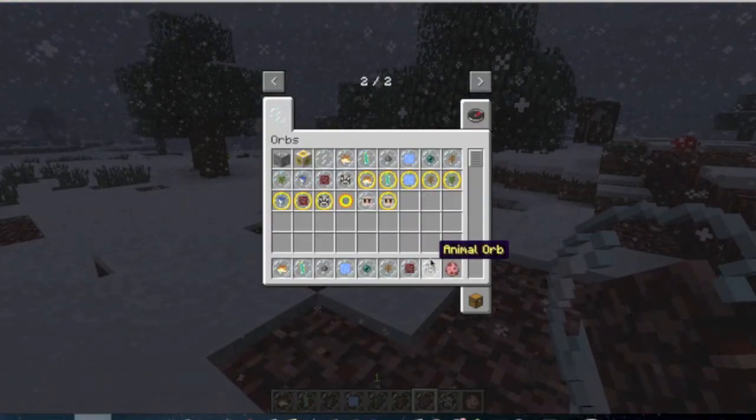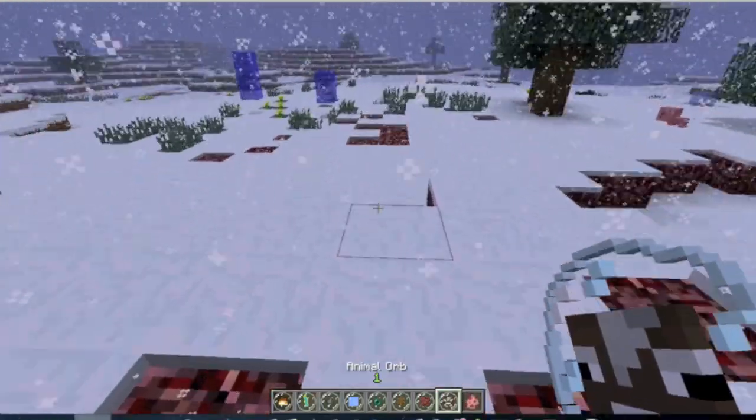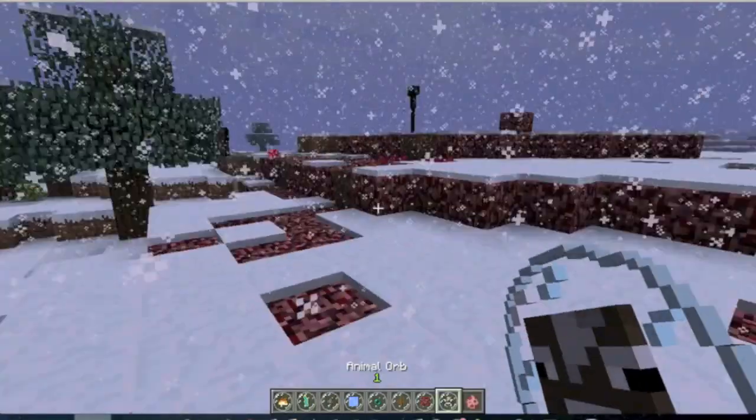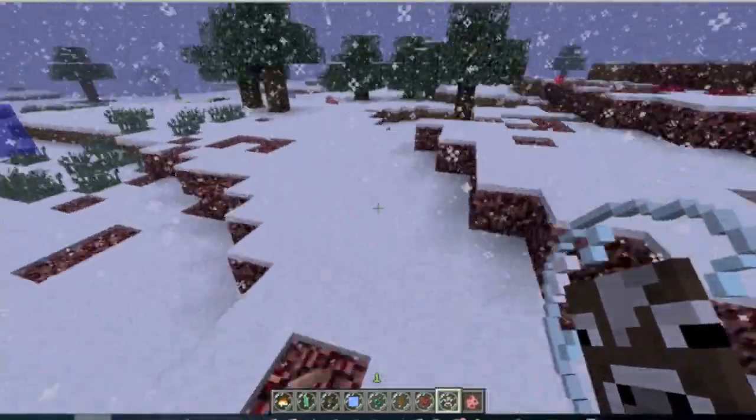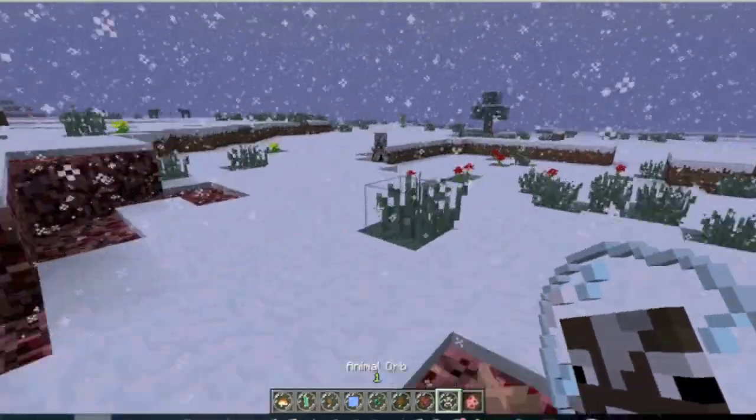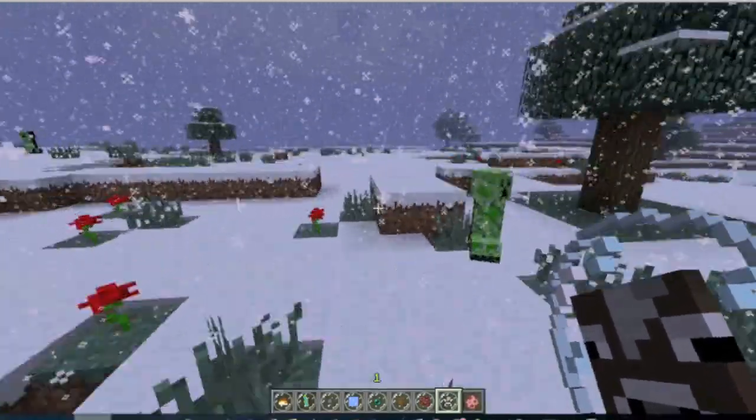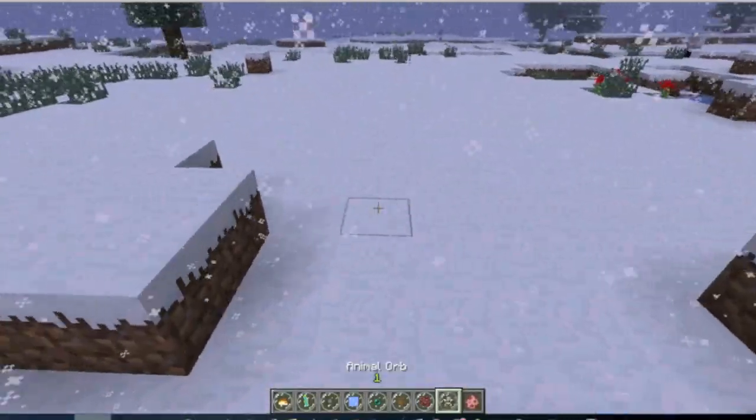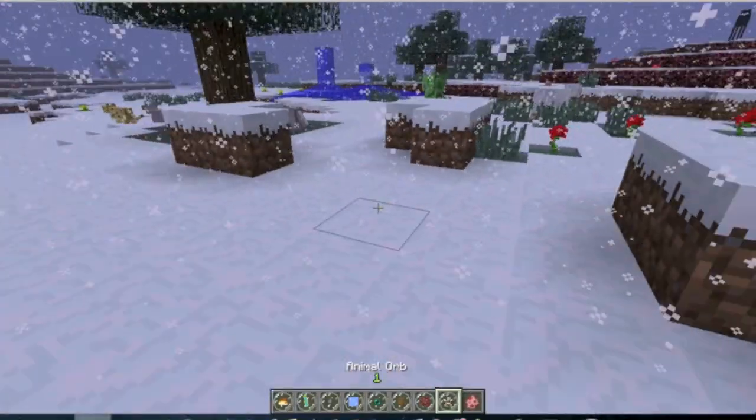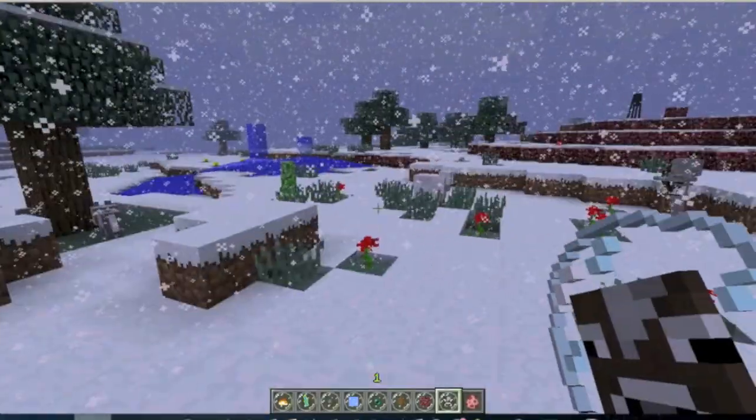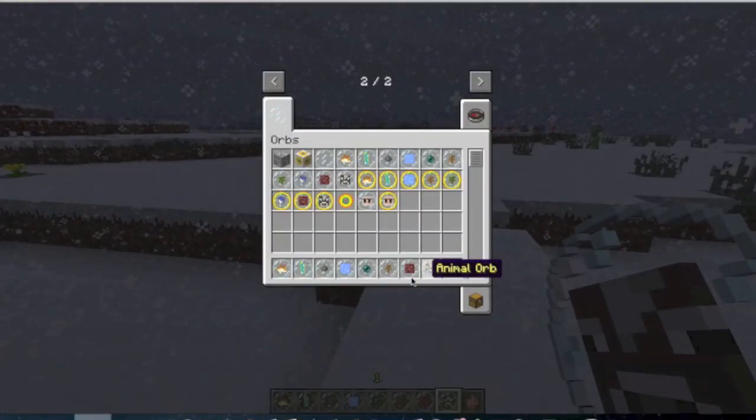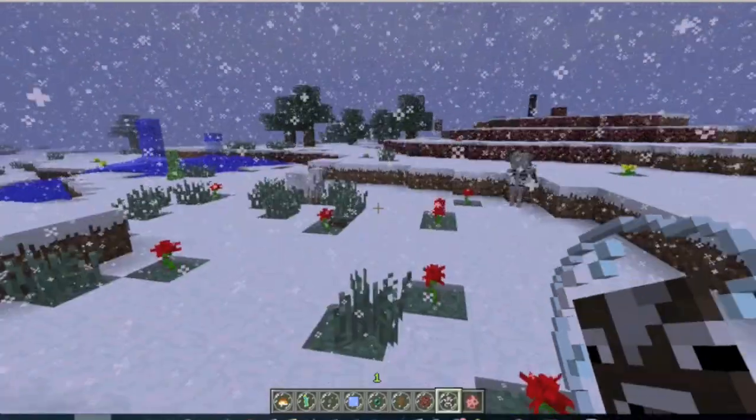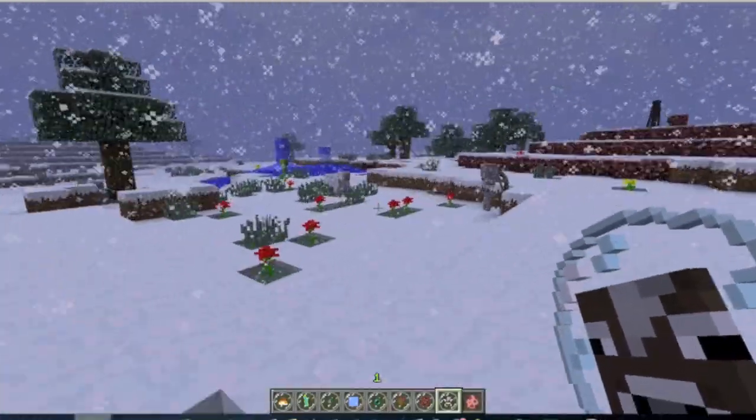Next one is the animal orb. And this one, when you right click on it, it just spawns in a bunch of animals. Just random animals. I don't know why it's not spawning right now. But yeah, I think it's a little bit glitchy. Keep in mind that this mod is a work in progress. So it's still kind of not working correctly all the time. But yeah, it's still a pretty cool mod.